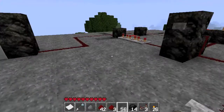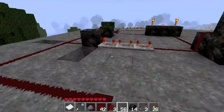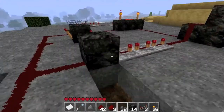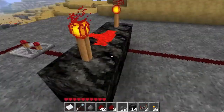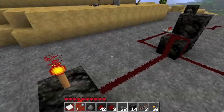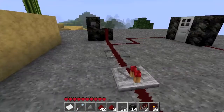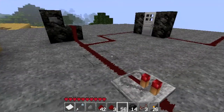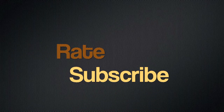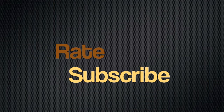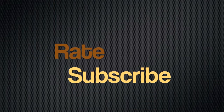So that about wraps this up. If you're confused, please comment — I'll try to answer your question as soon as I possibly can. Please rate and subscribe. Thank you for watching. Bye.